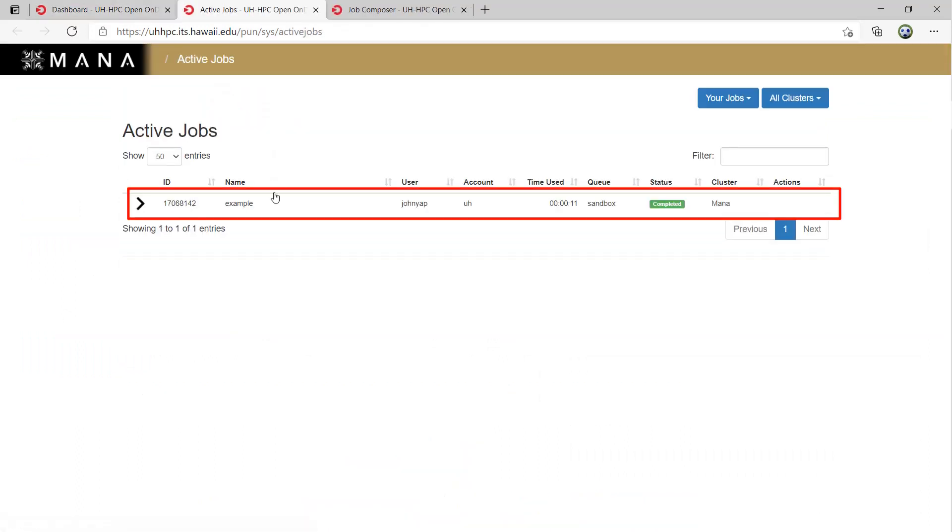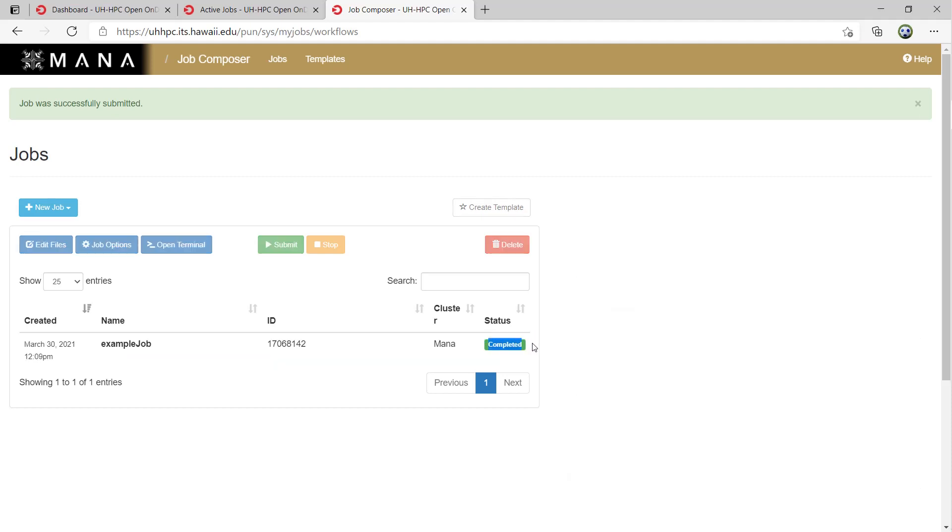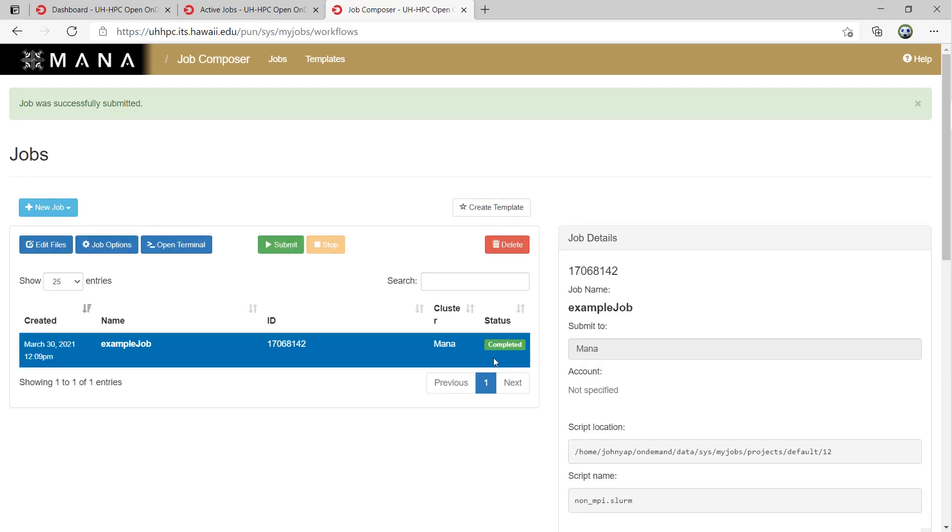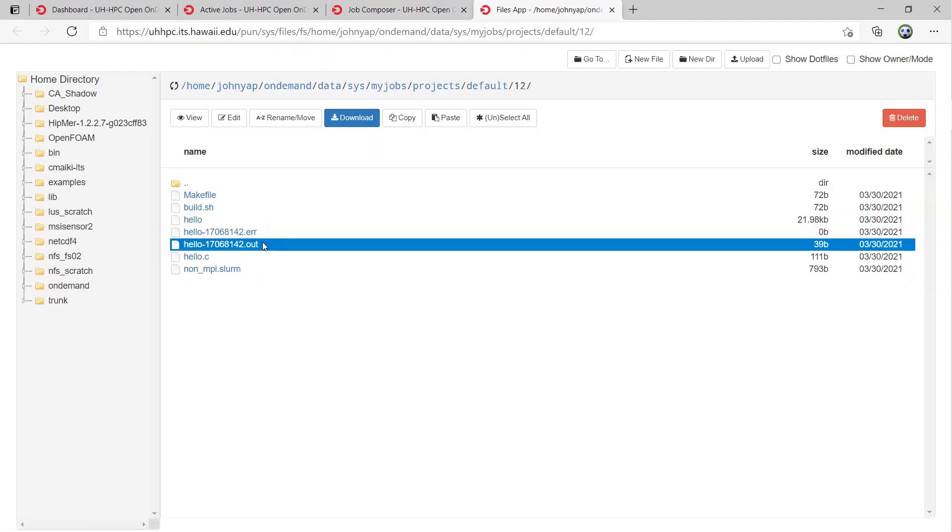When the job is complete, it will show completed under status. If you click the edit files button, you will be taken to the jobs directory, which you can see the .err and .out files created by the script.